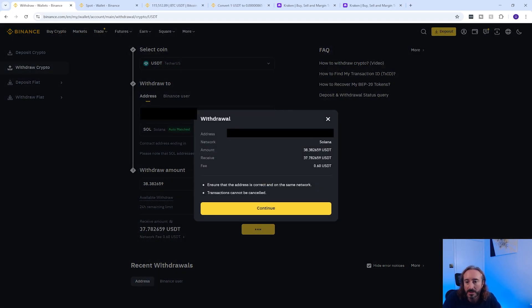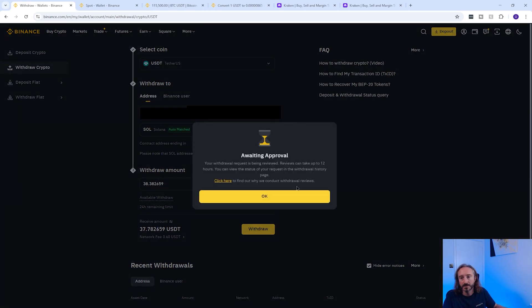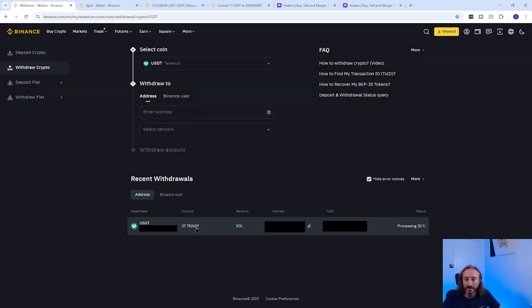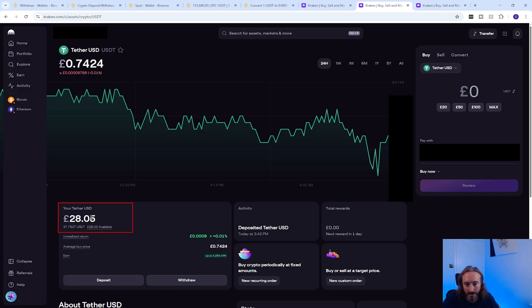You then have one last chance to review, so press continue. You may have to enter some MFA details and then wait for your transaction to process. After some time your transaction will process and if you go over to Kraken you can see that the balance has arrived — in this case $37.78, which is £28 in pounds sterling.